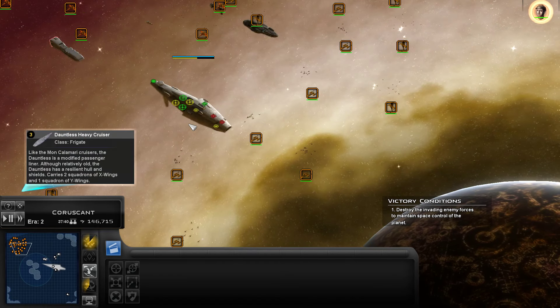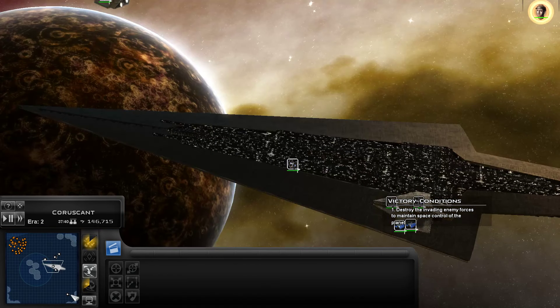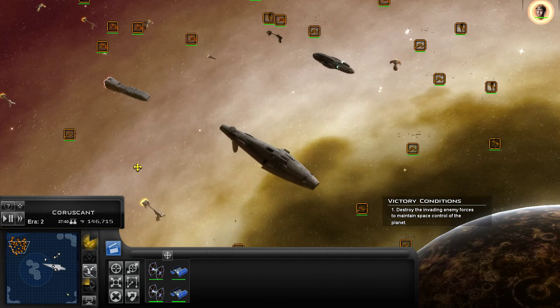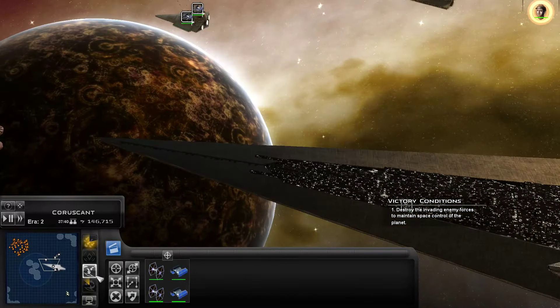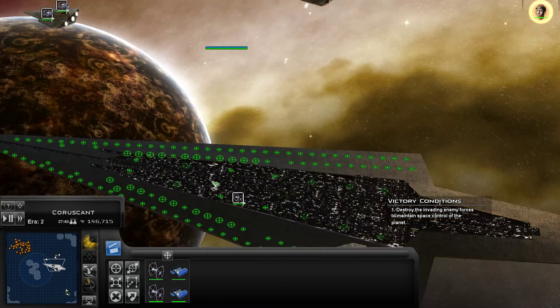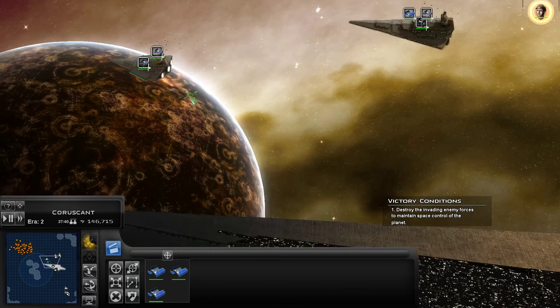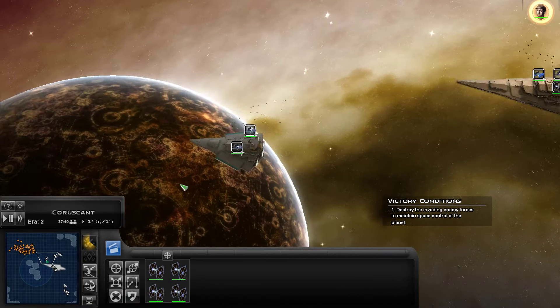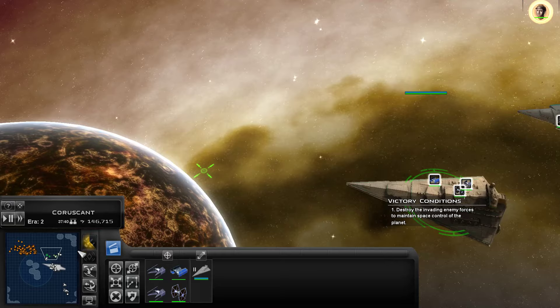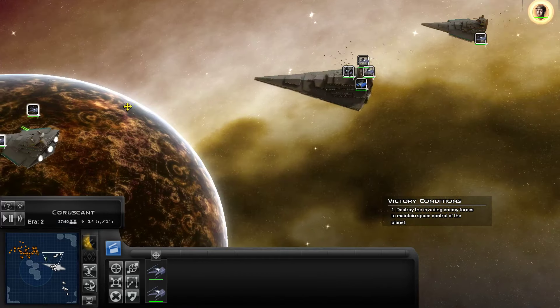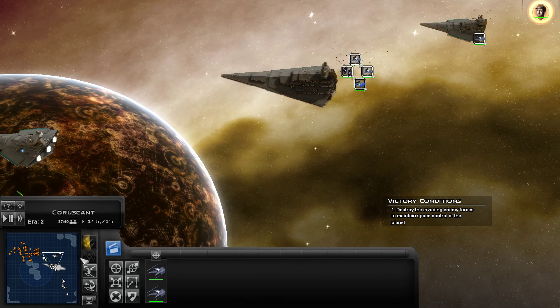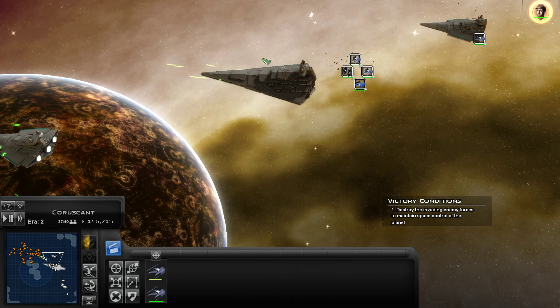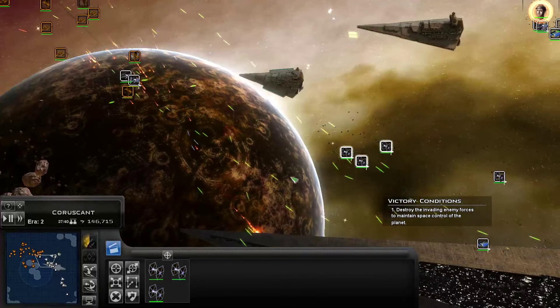People have pointed out in the demo and in this version, the Dauntless has some issues going on with its hangar, and we know how to fix that, it's just I haven't done it yet. So it should also have fighters. All right, we're going to have to try to make this not lose.